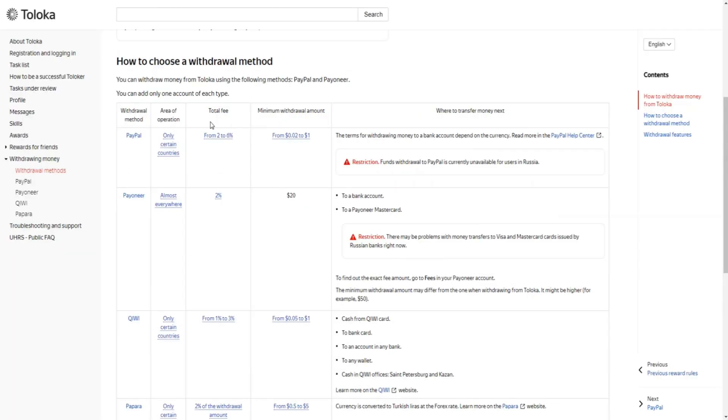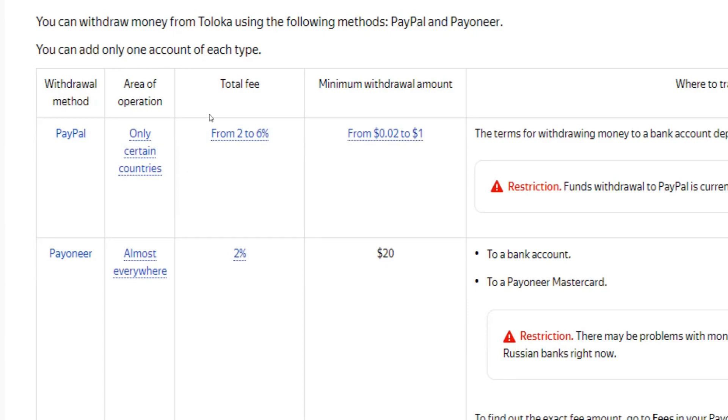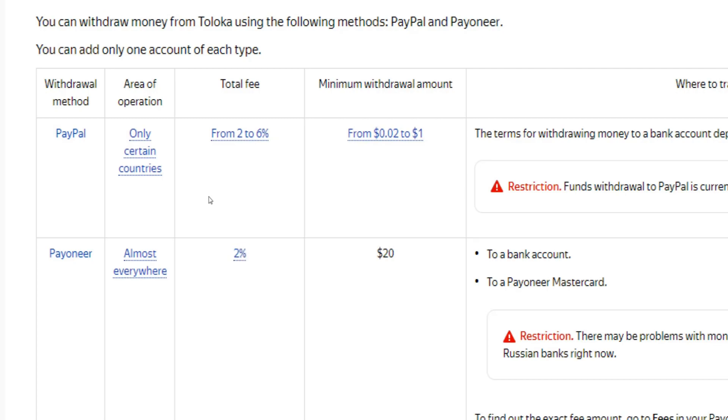Now, one last important thing to mention: bear in mind that PayPal takes a small transaction fee from 2% up to 6%, and Payoneer takes 2% for every withdrawal you make.